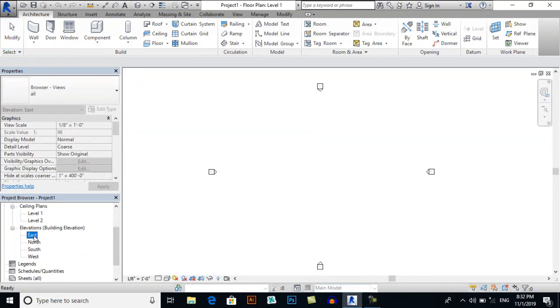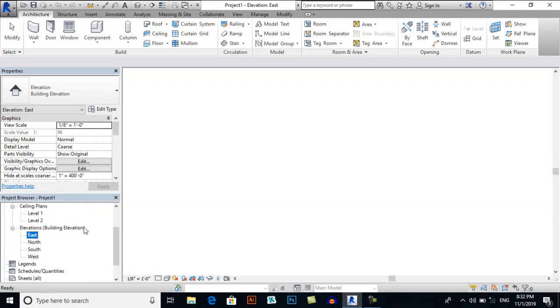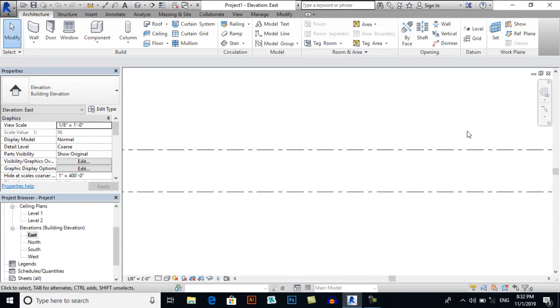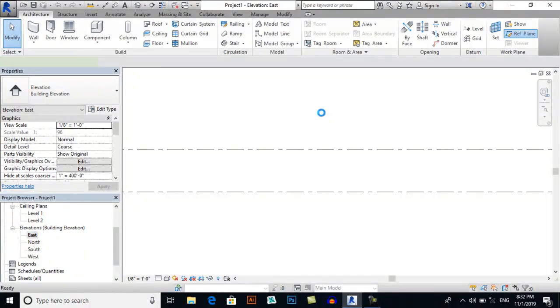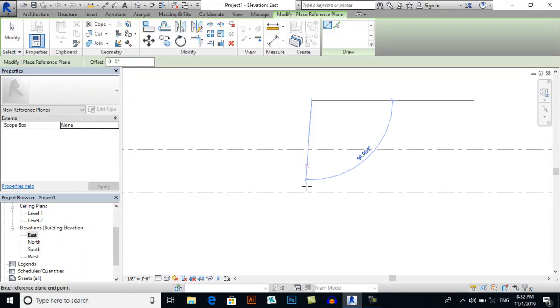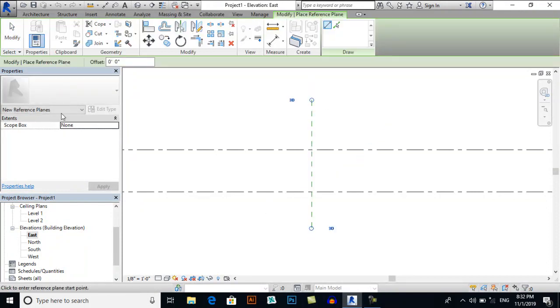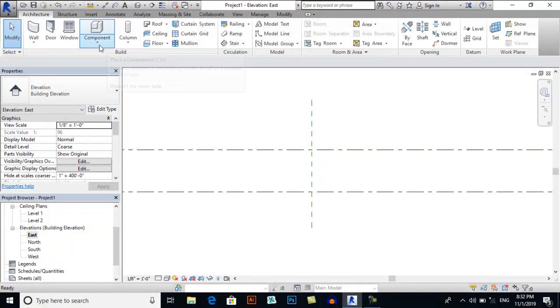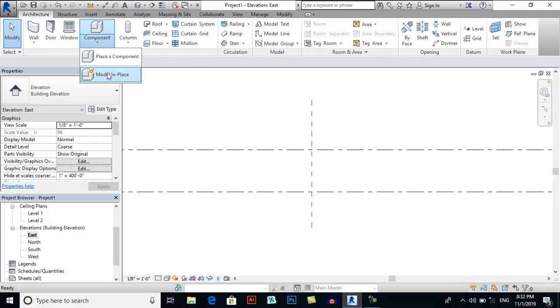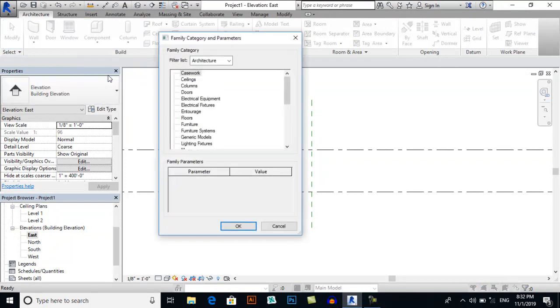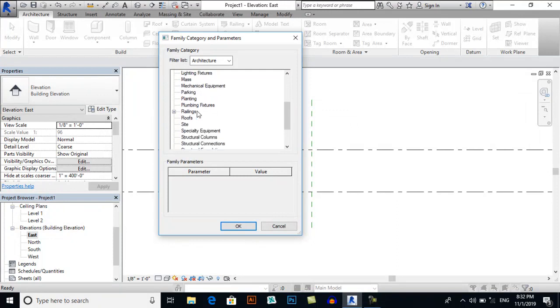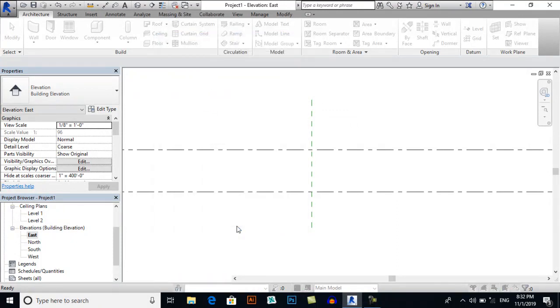Now I will draw a reference plan. In the Architecture tab, I will select Component and Model in Place, and here I will select Ropes, press OK.